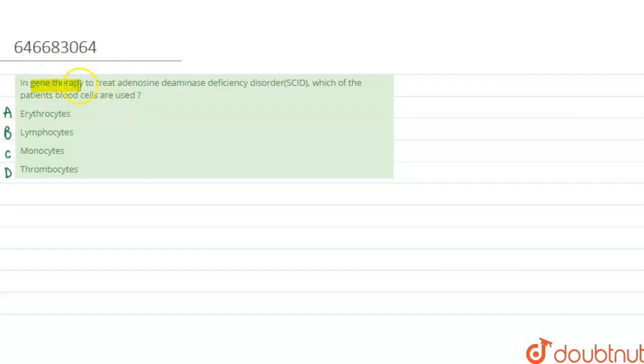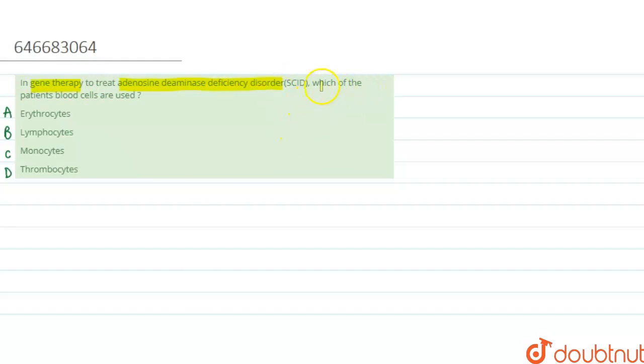We are asked that in gene therapy to treat adenosine deaminase deficiency syndrome, or we can also name this disorder, which of the patient's blood cells are used? The options are: A - erythrocytes, B - lymphocytes, C - monocytes, and D - thrombocytes.